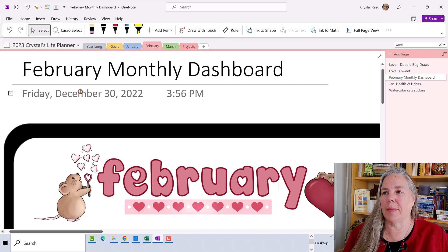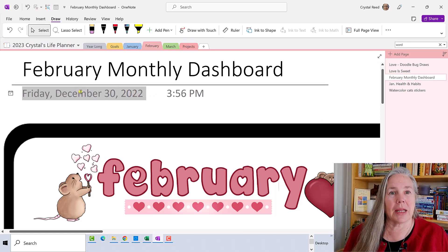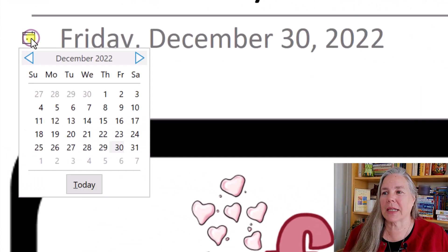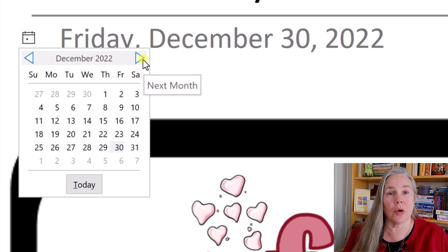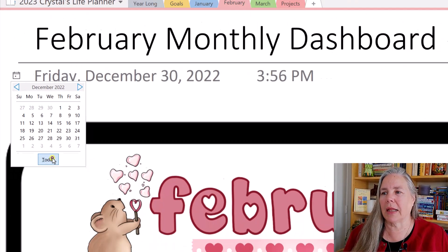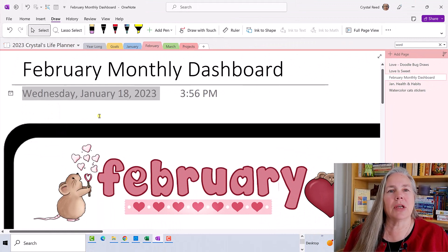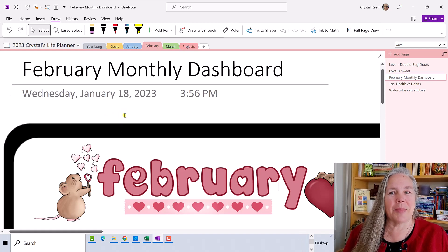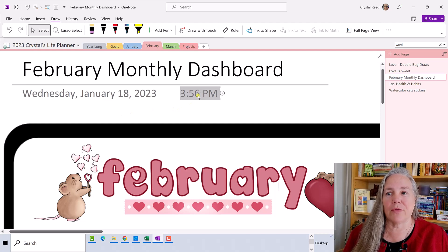All you need to do is go up here and highlight or click on this date, and you see a little tiny calendar comes up. You can click on that calendar and change it to any date going through the calendar like you would normally do, or you can simply click on today and it will give you today's date. That will let you change the date of the day that the page was created.